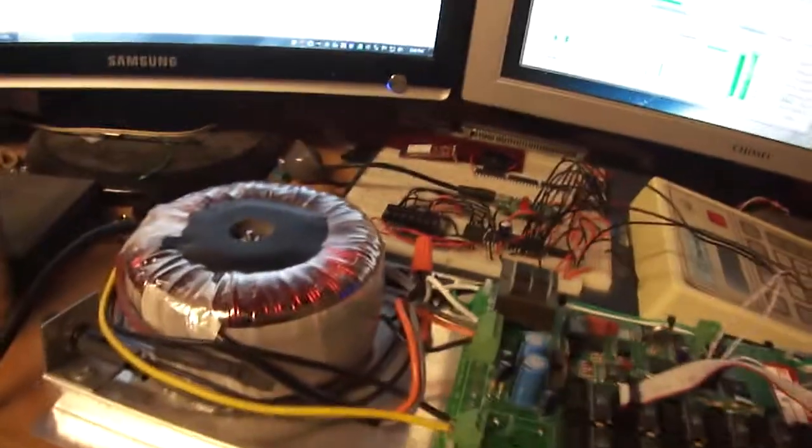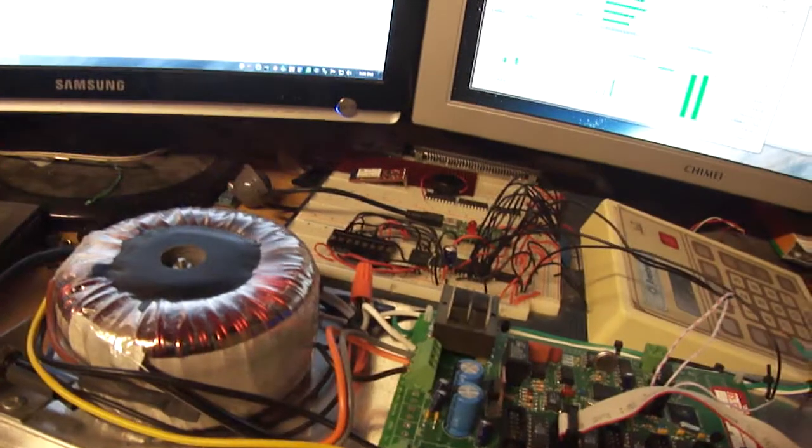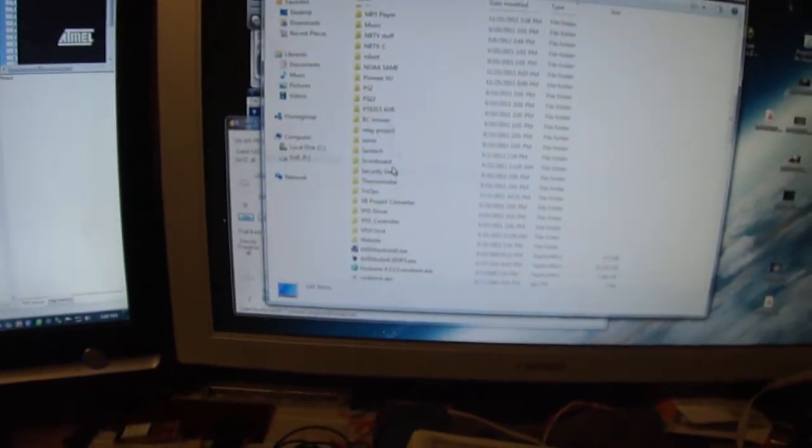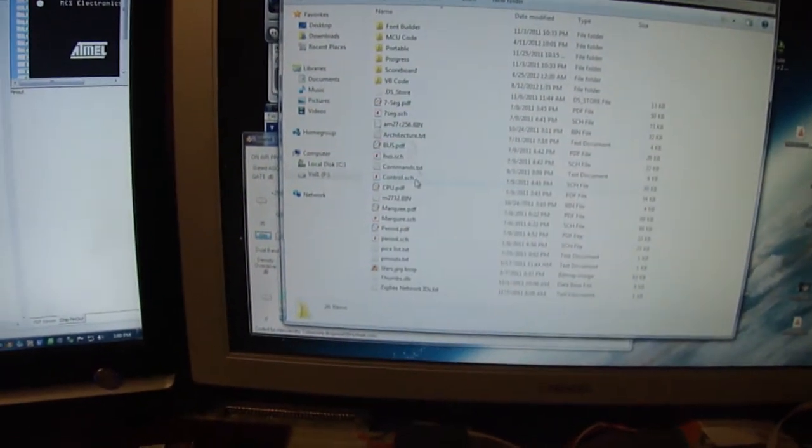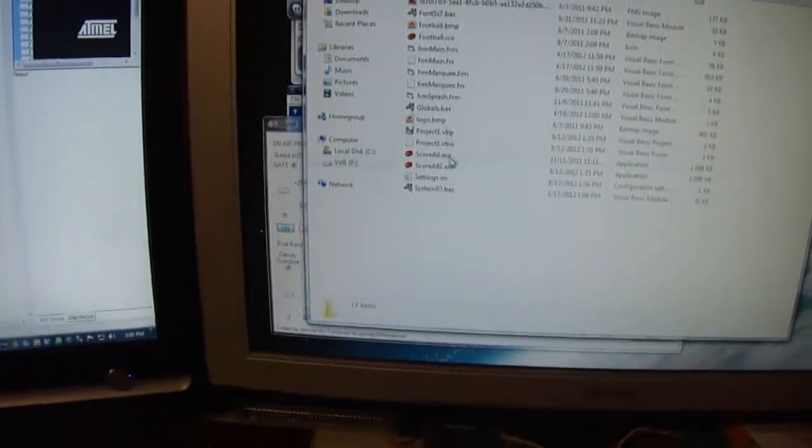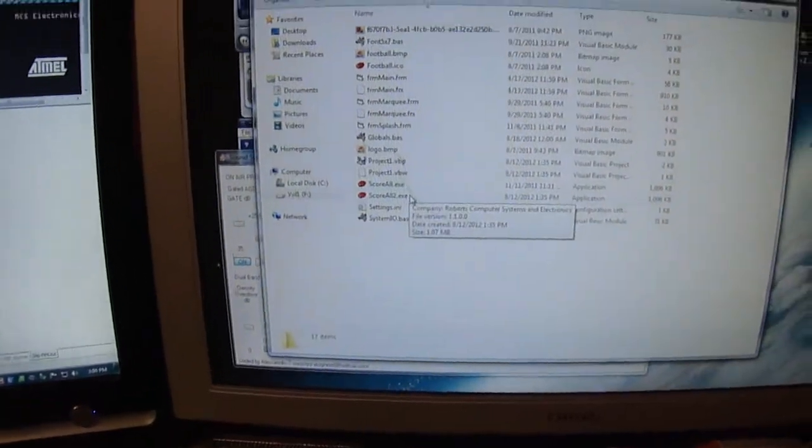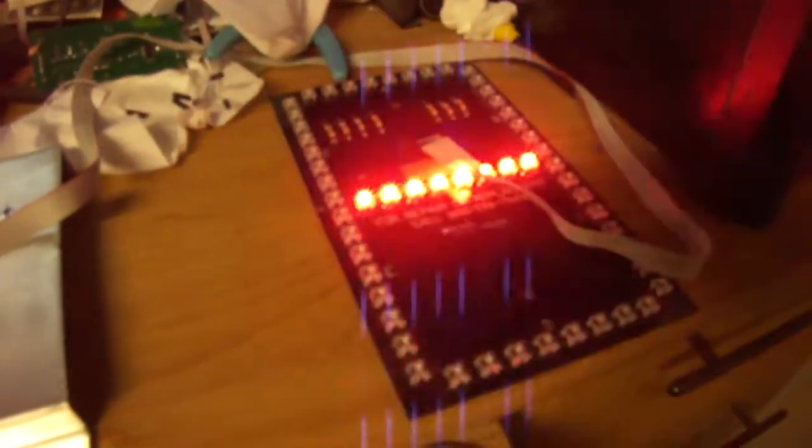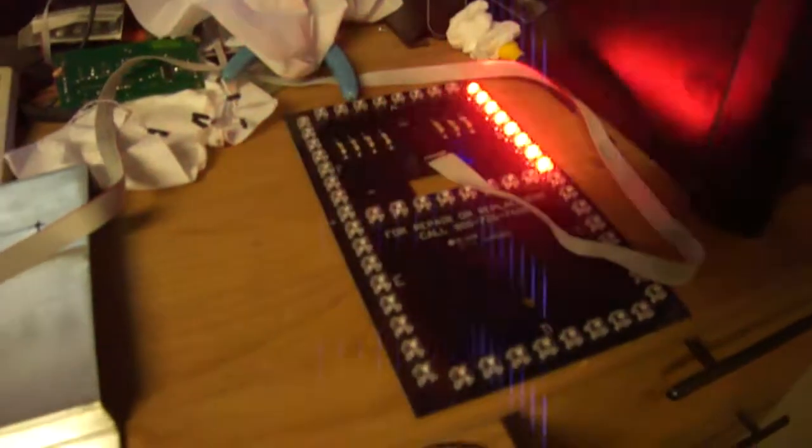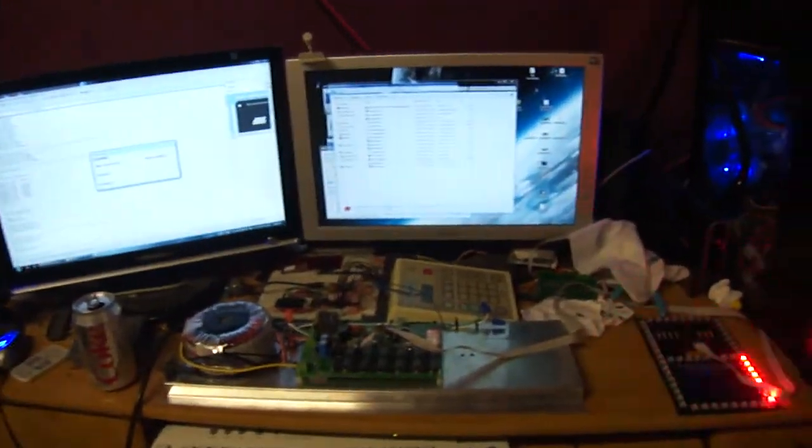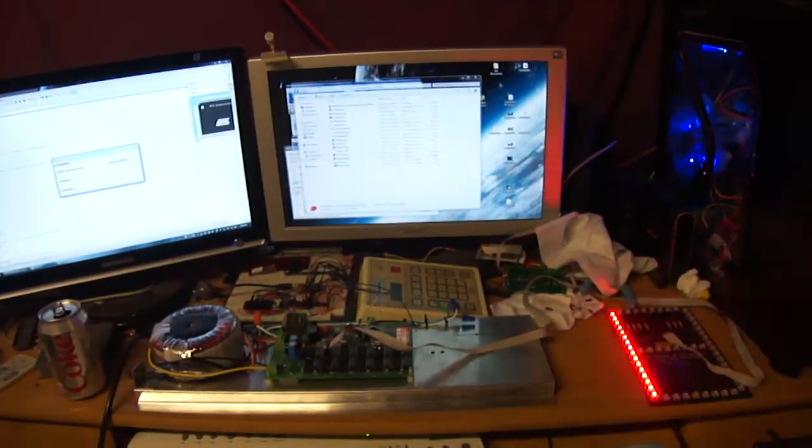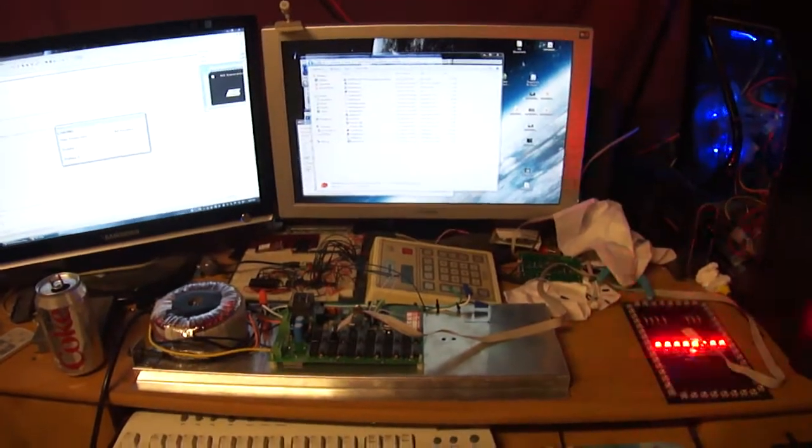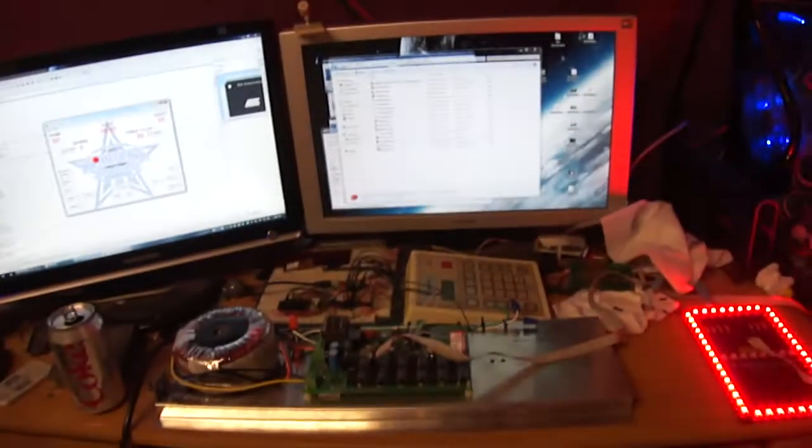Alright. Now, I should be able to go into the scoreboard program and run my old scoreboard program. Initializing main scoreboard. Yep, there we go. So, everything is good now. Once it finishes initializing, it should go to the main screen, and it does.